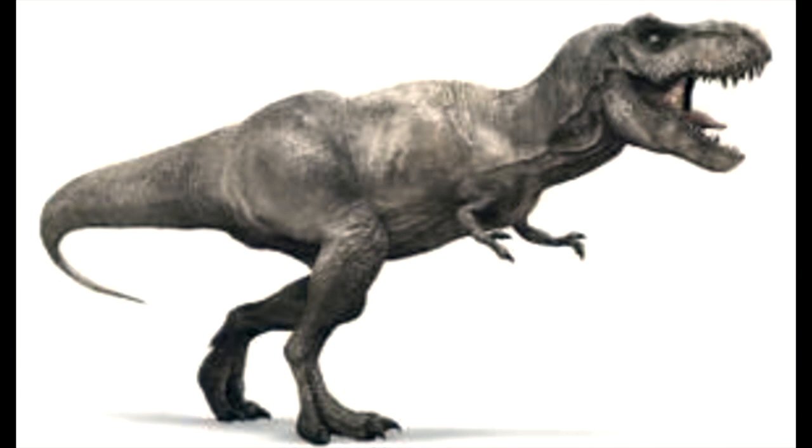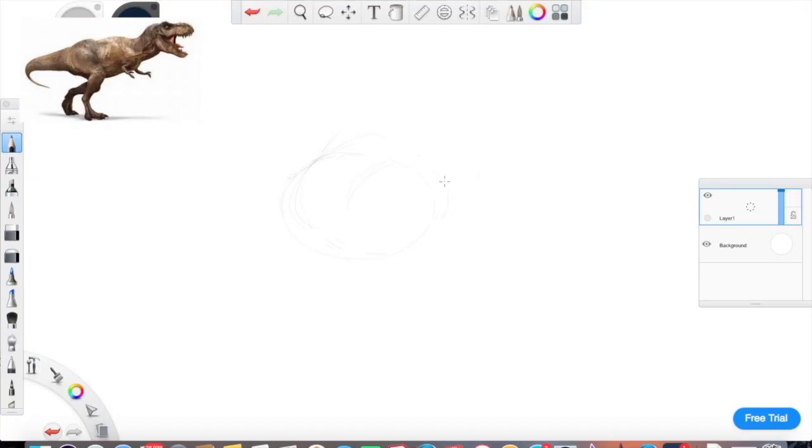The techniques I'm going to be using today is basically to create your own characters using references such as these. The previous video was about sketching your own reference and creating many things out of it. So let's get started.